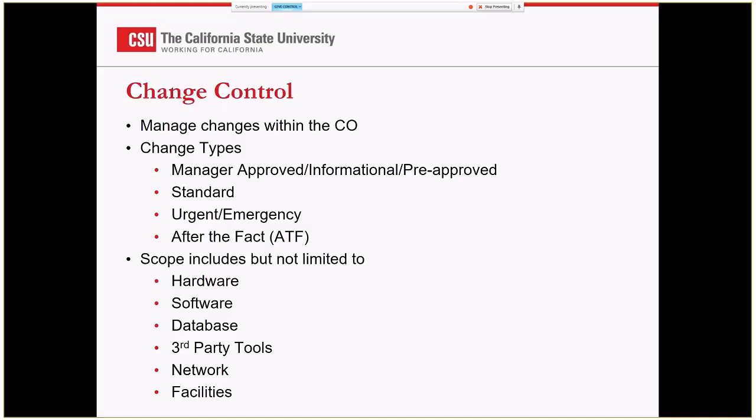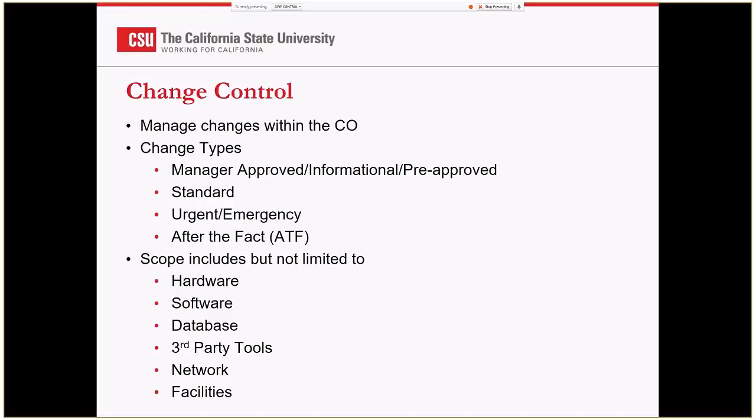An emergency change means I need this done right now, everybody drop what they're doing. Now we really try to keep a handle on those because I've worked in some shops where the process was a little loosey-goosey and everything became an emergency change. At the CO, Gia and I try to do a good job to go through a justification process, because we want those to be the exception and not the norm.